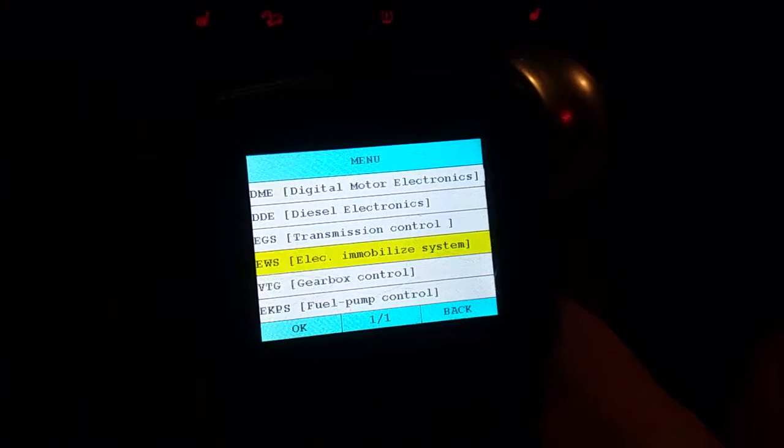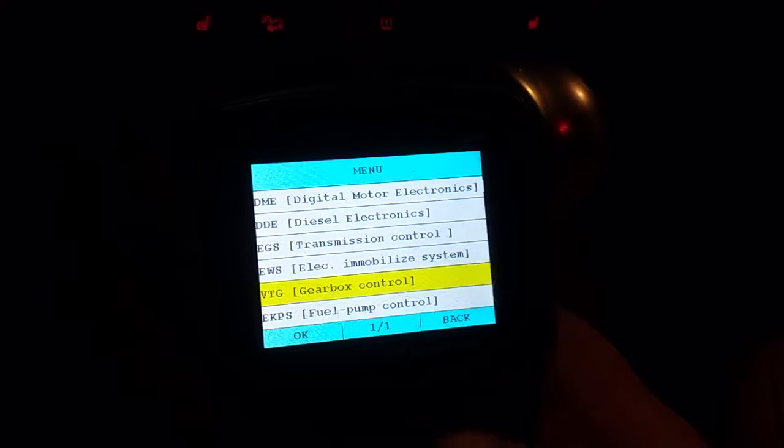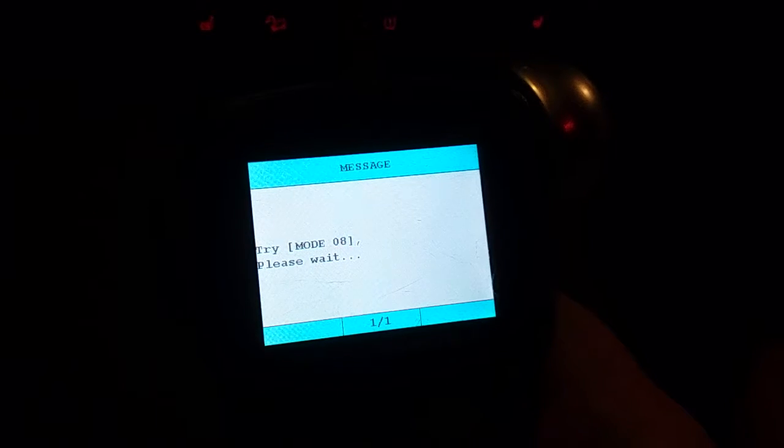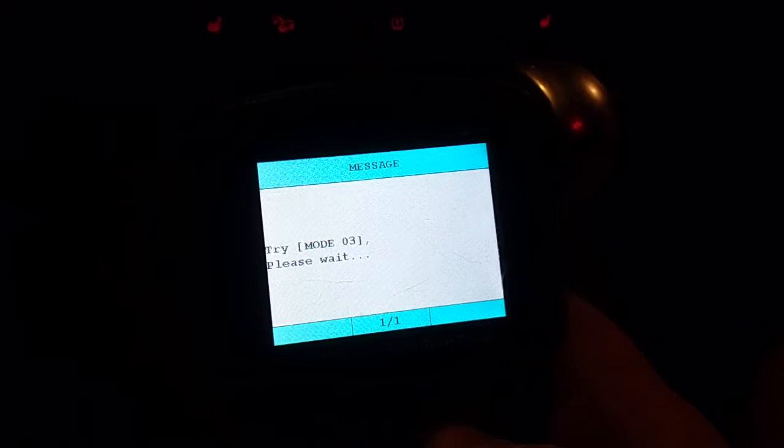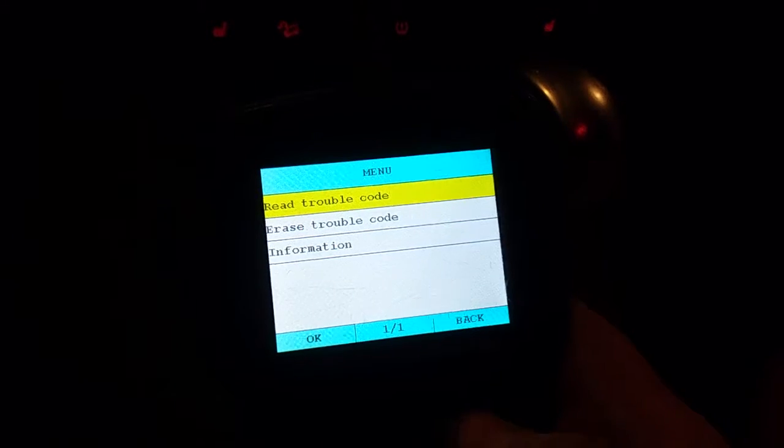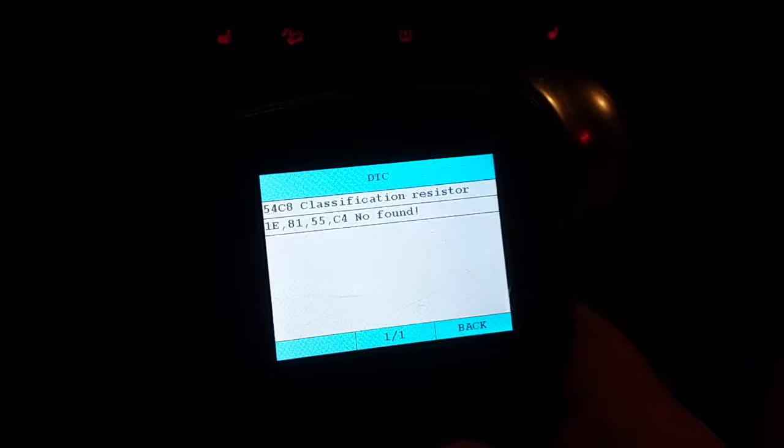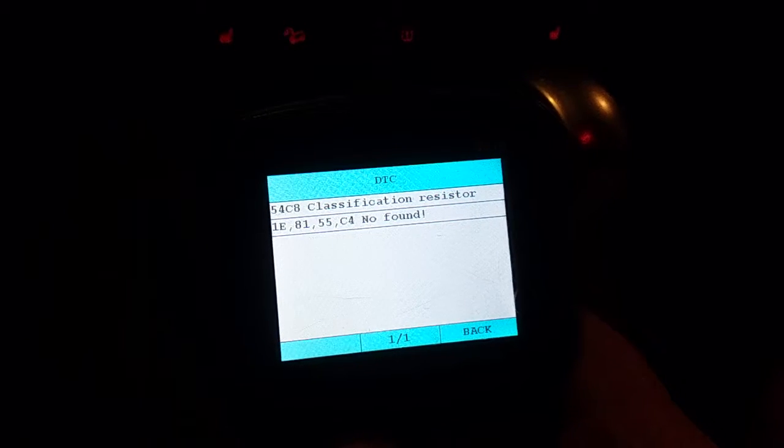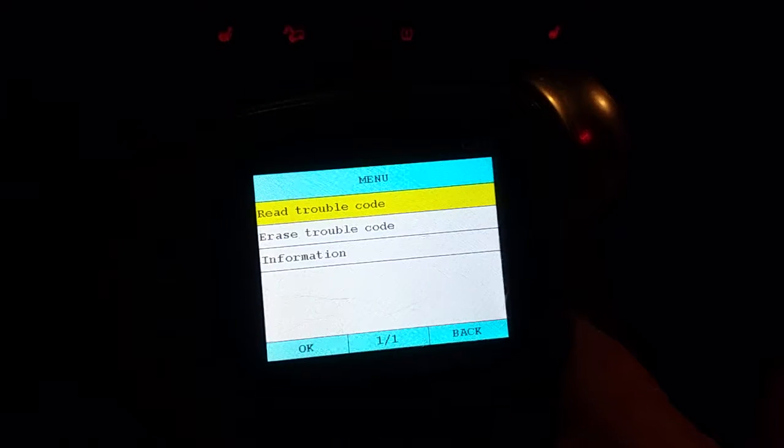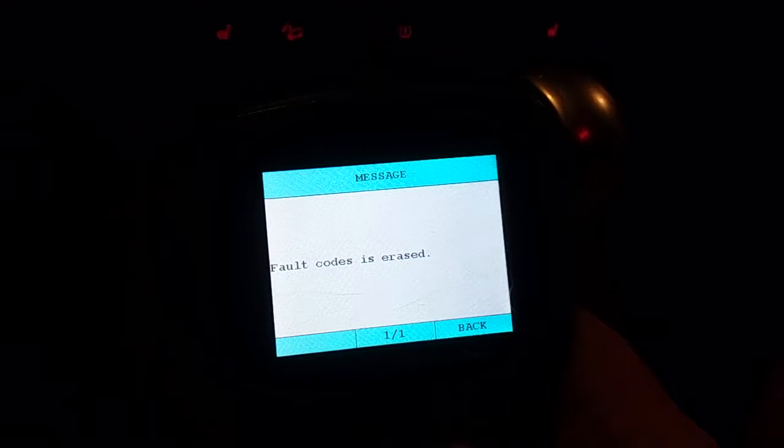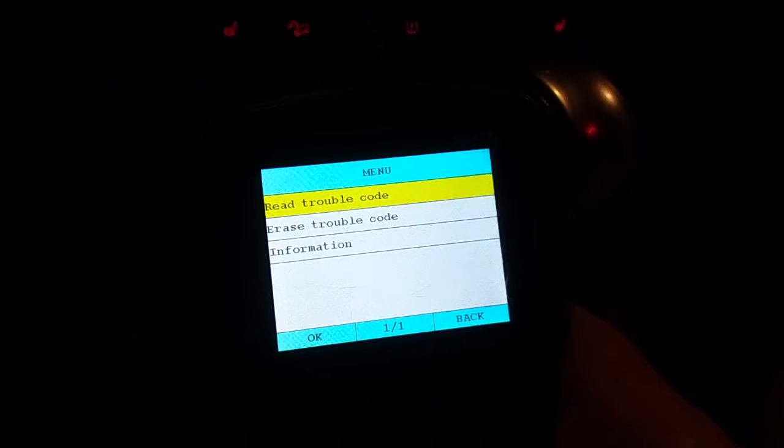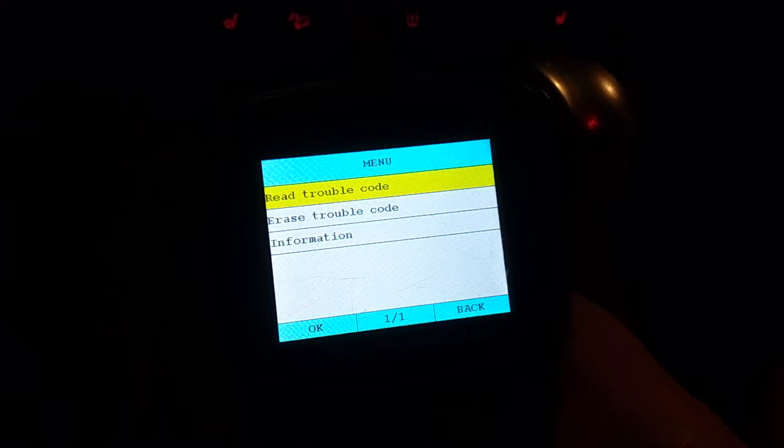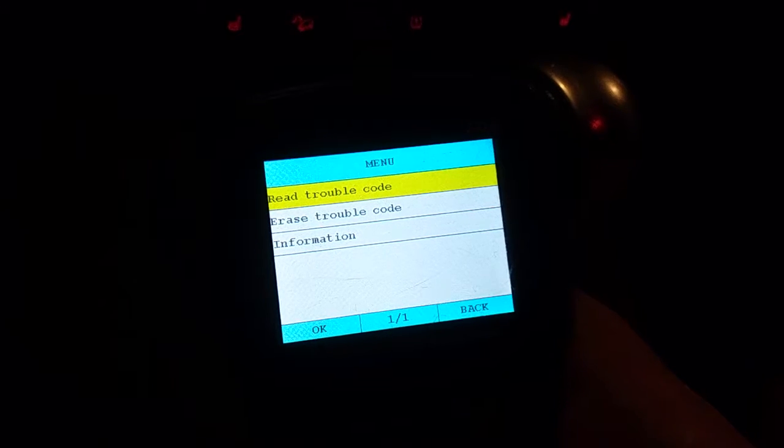We'll go into gearbox control, which is the transfer case. And this is why the 4x4 and the yellow brake warning light are on. That classification resistor, that fault code 54C8. So as far as I have read, usually it all points out to the transfer case motor.